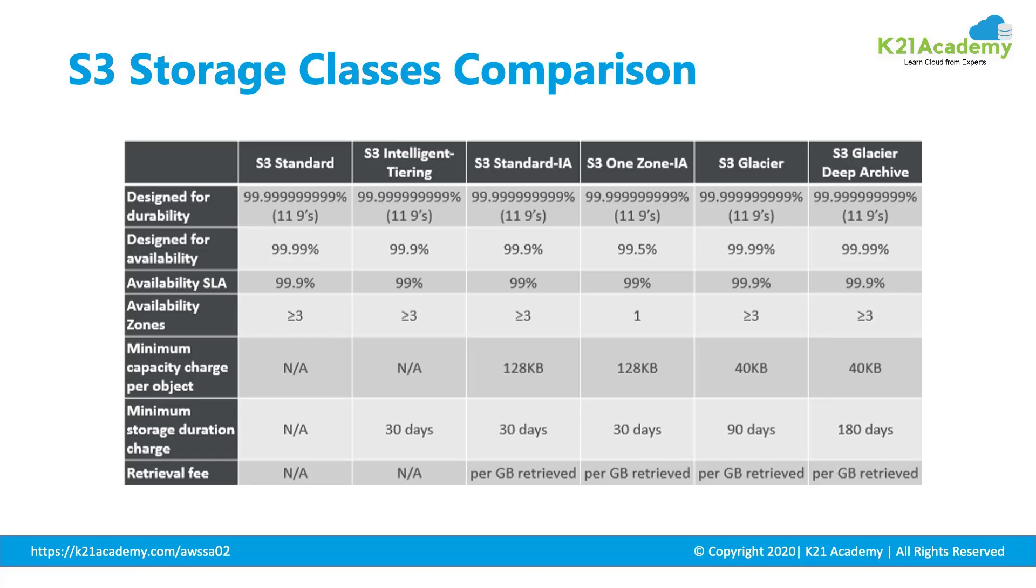Amazon Simple Storage Service is an object storage service that offers industry-leading scalability, data availability, security, and performance. Amazon S3 offers a range of storage classes designed for different use cases. We will see the comparison of different classes, their features, and use case depending upon the scenarios.